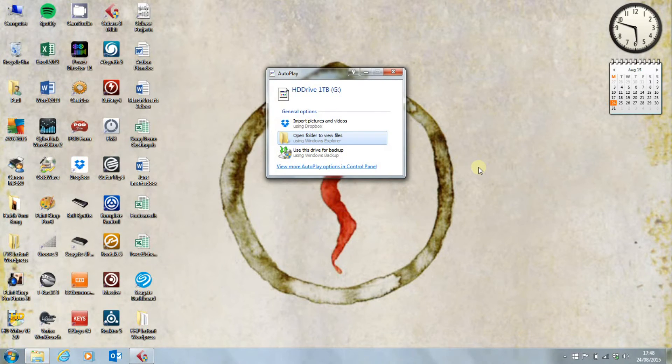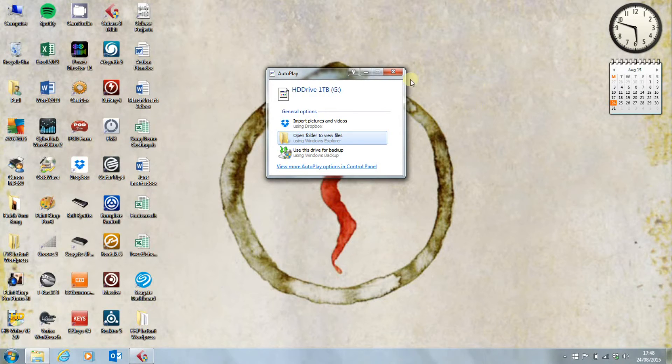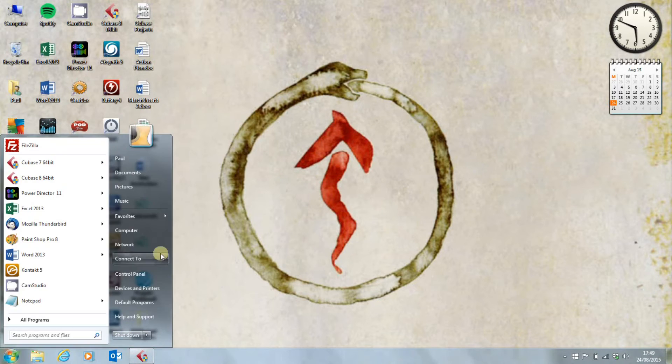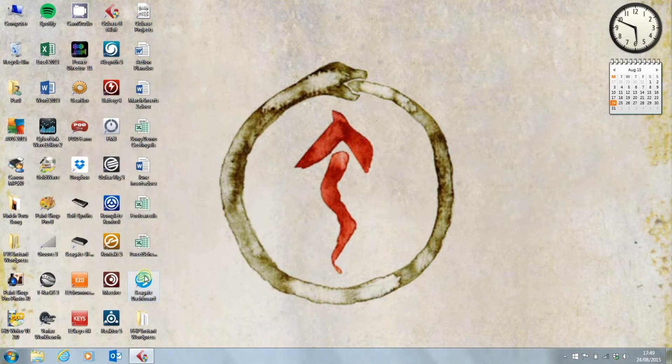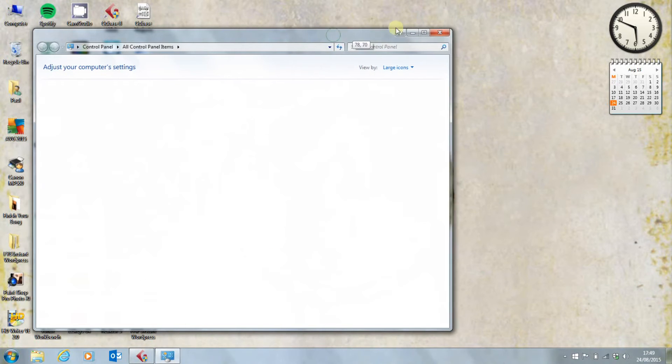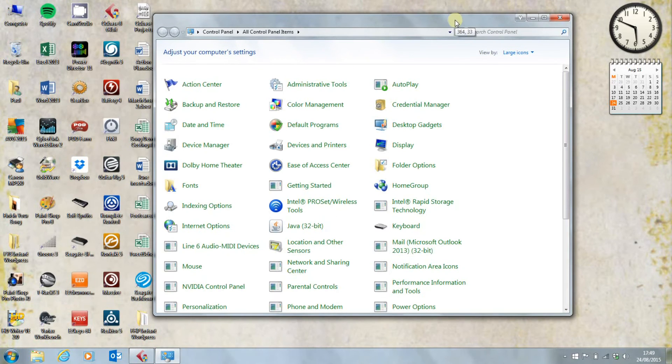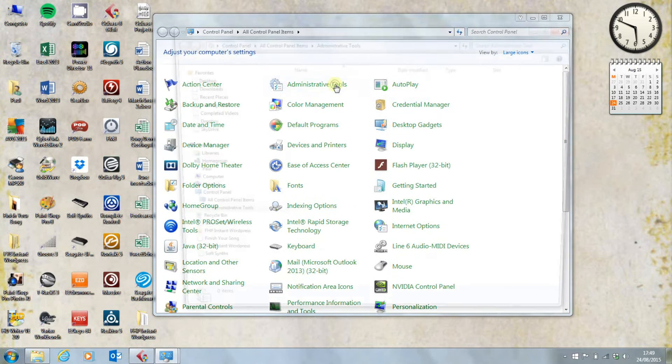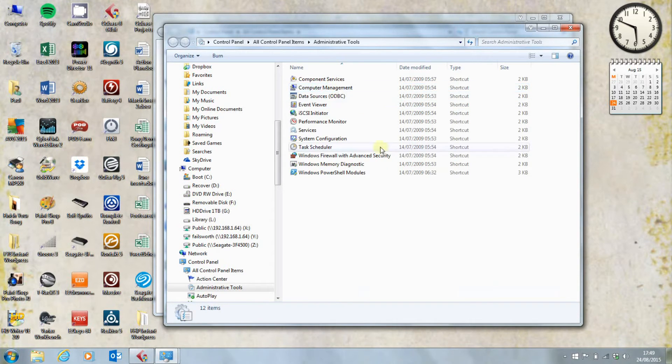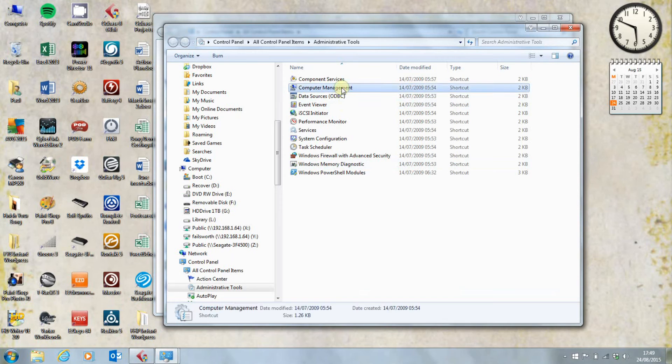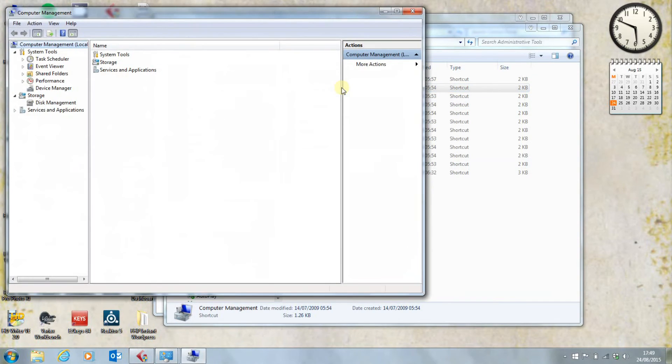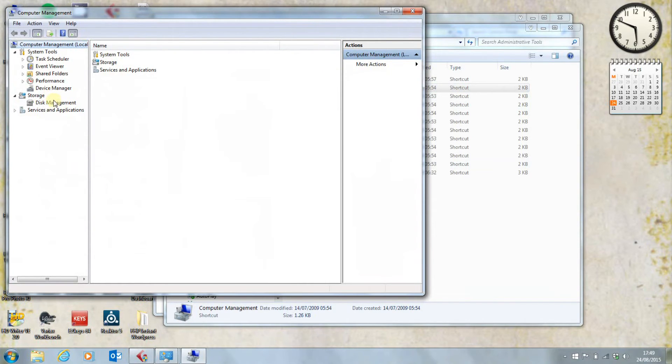The drive has come up as the G drive. That's not what I want, so the way to get rid of that is to go into the control panel. Administrative tools. Computer management. And we go into disk management over here.